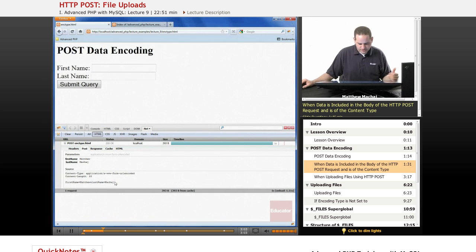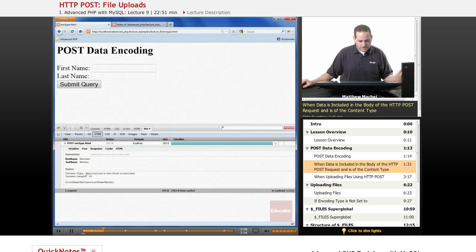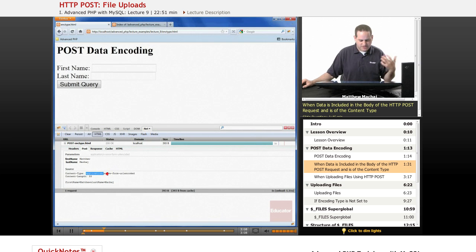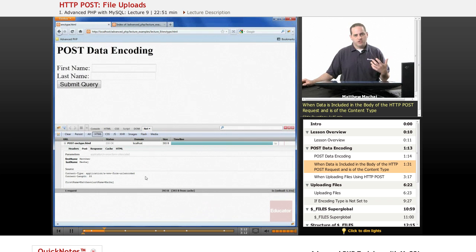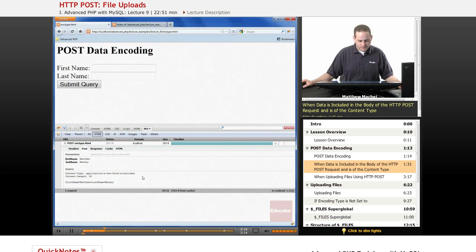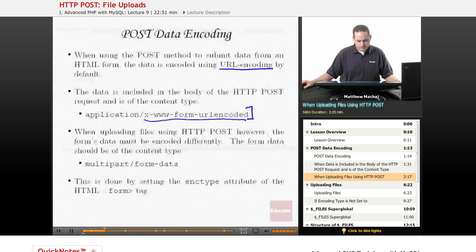It says the content type was application/x-www-form-urlencoded. So that's the standard encoding for data submitted by an HTML form using POST.